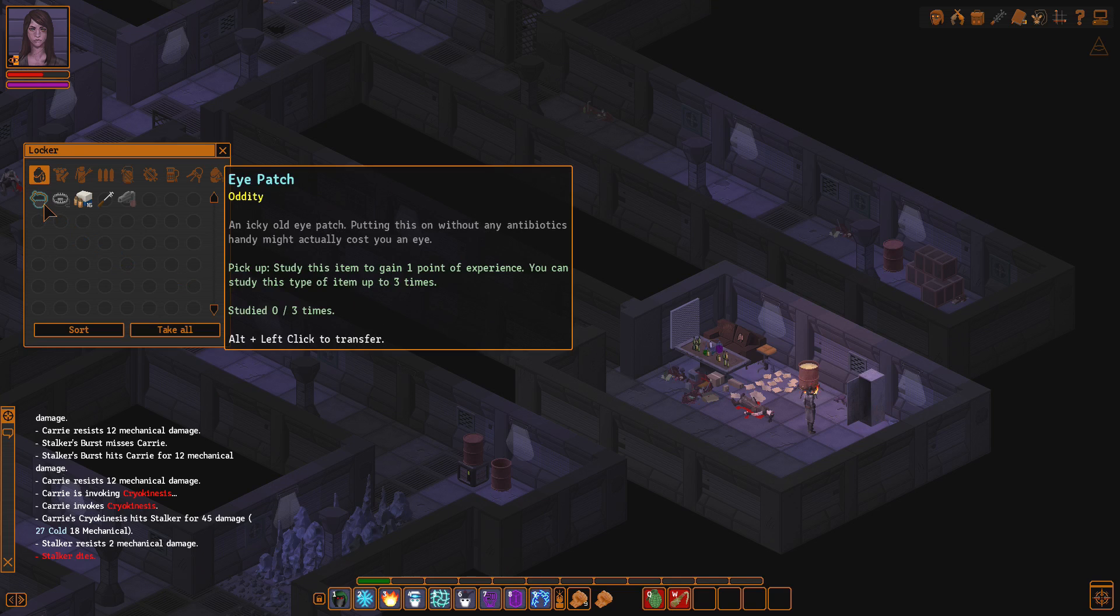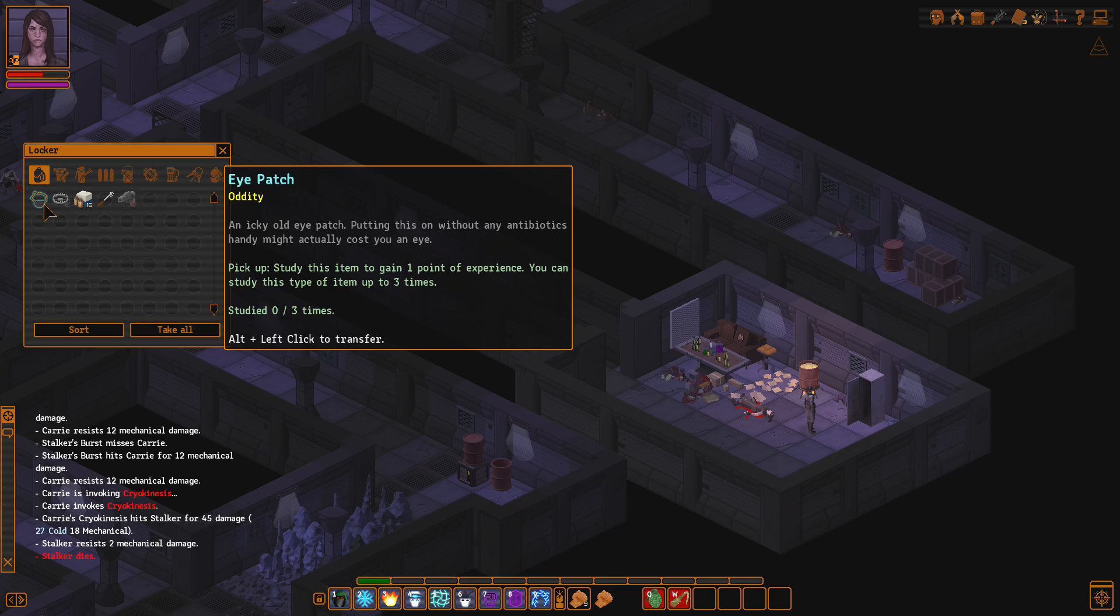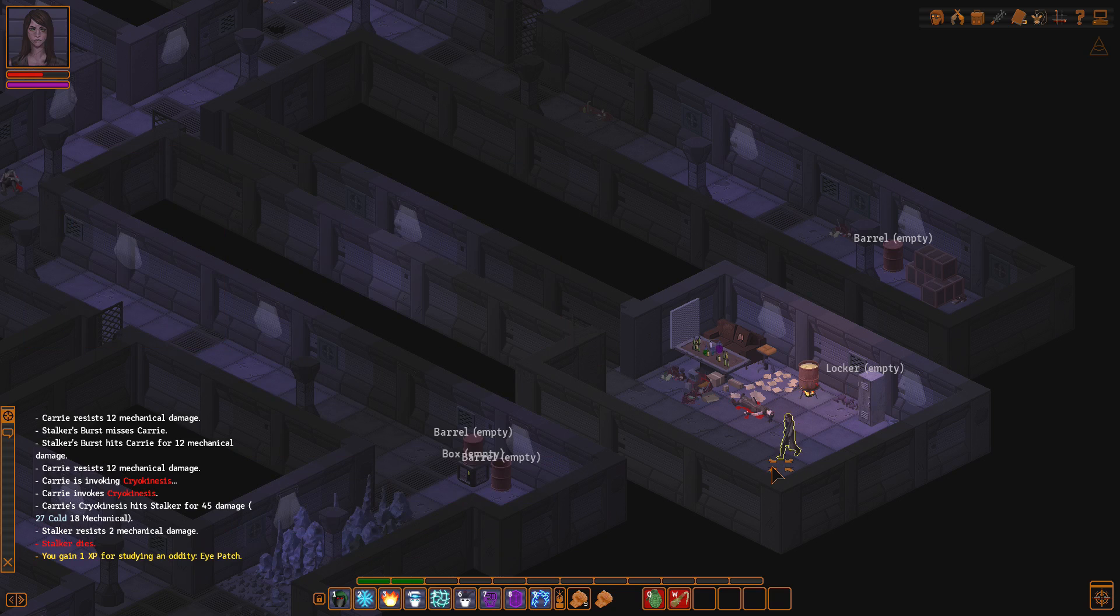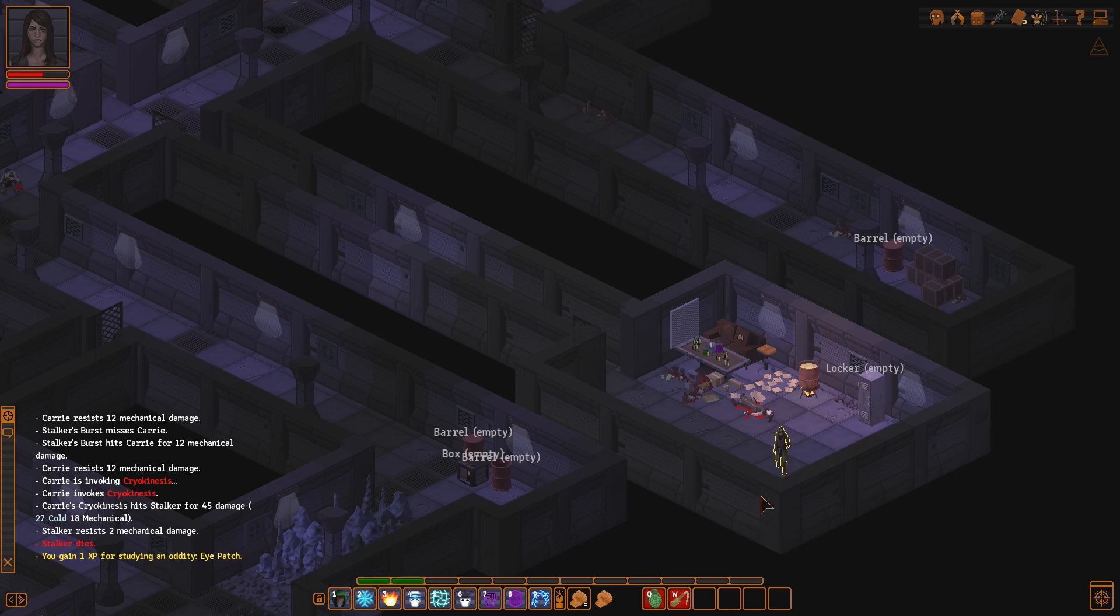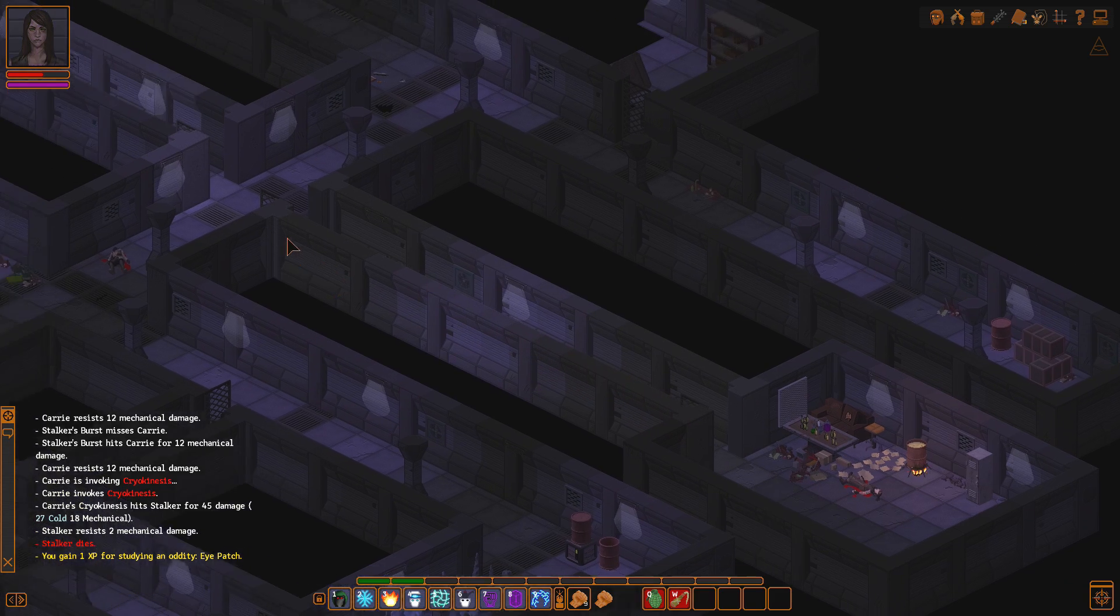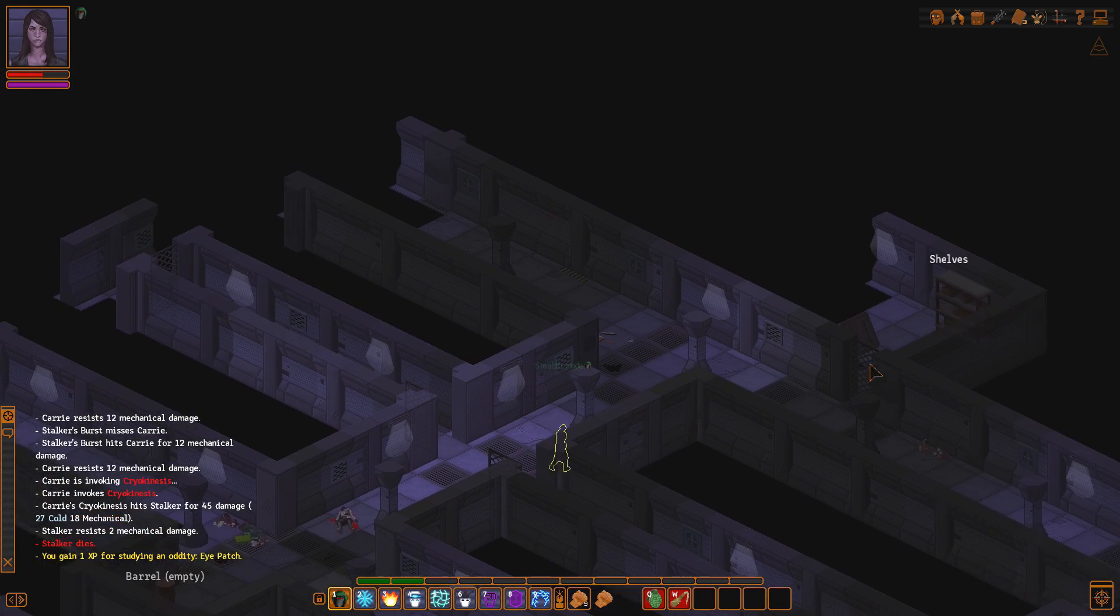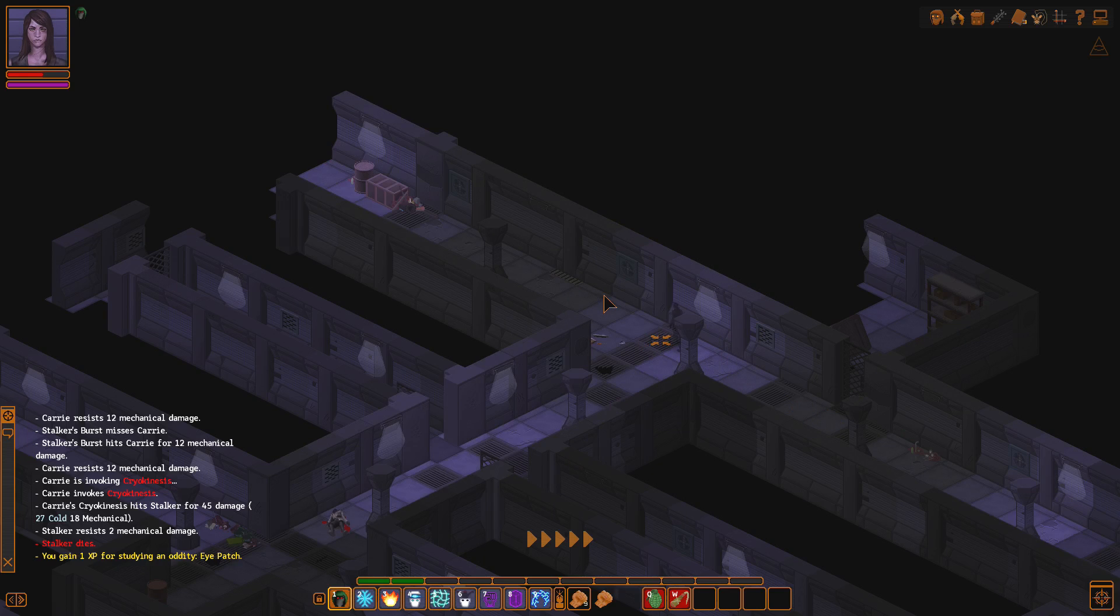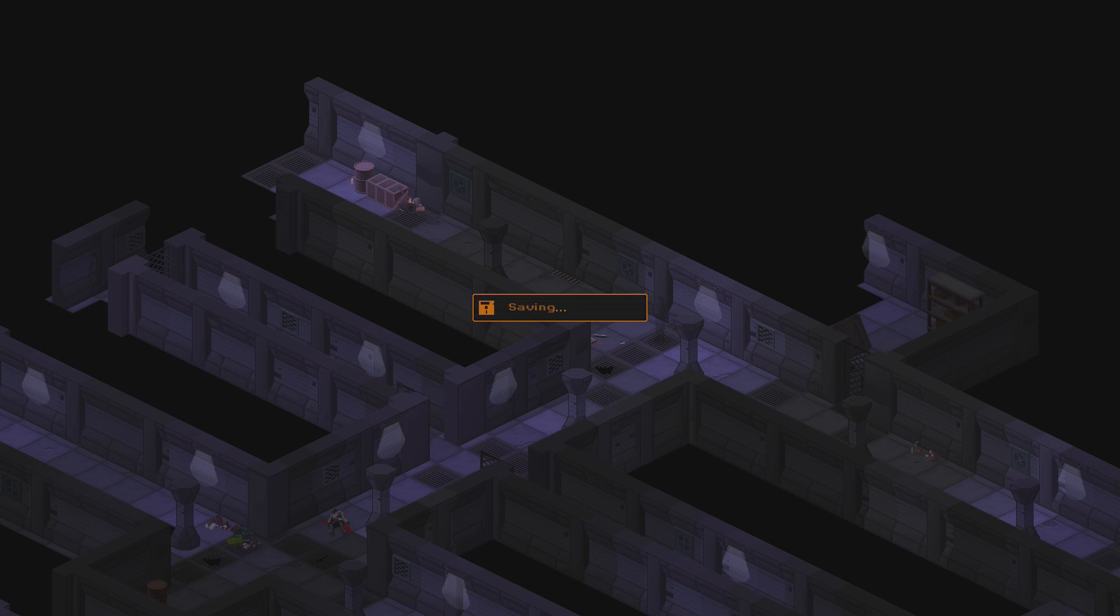I really don't understand why. I... Oh, maybe I rolled initiative. That's why. We started combat and I had to go. So, that's a marauder. Yep. That's our first assault rifle right there. And we have an eye patch. An icky old eye patch. Putting this on without any antibiotics handy might actually cost you an eye. I think it wouldn't surprise me. Actually, it might kill you. If you have a biological infection in your eye, you probably are going to die.